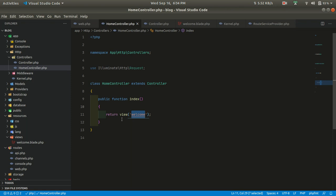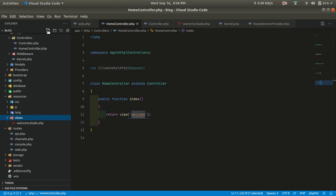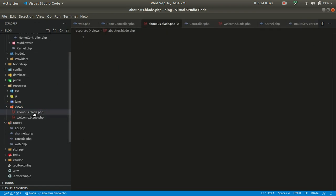For different pages like home, about us, and contact us, you can make separate controllers like AboutUsController and ContactUsController, each returning their own views. To create a view there is no Laravel command, so we have to create it manually. Let's create about.blade.php.